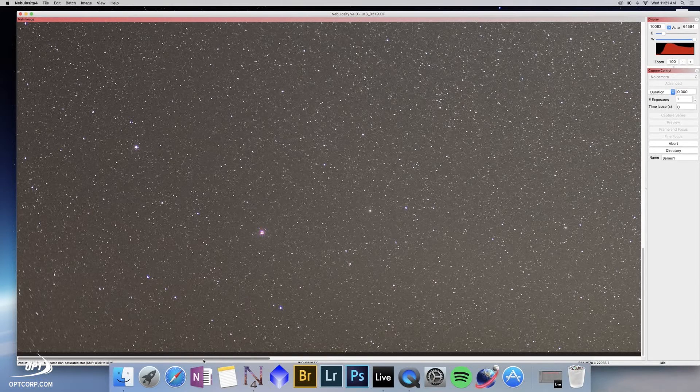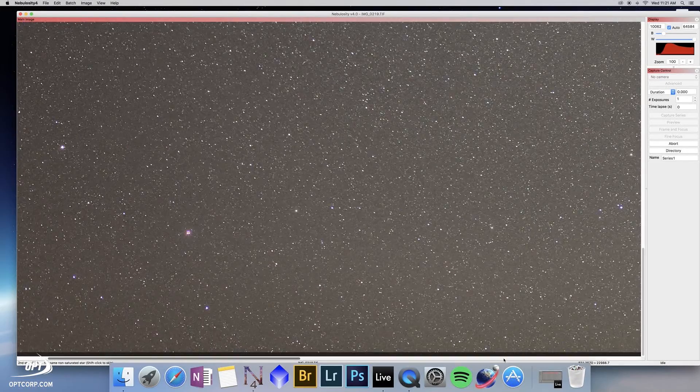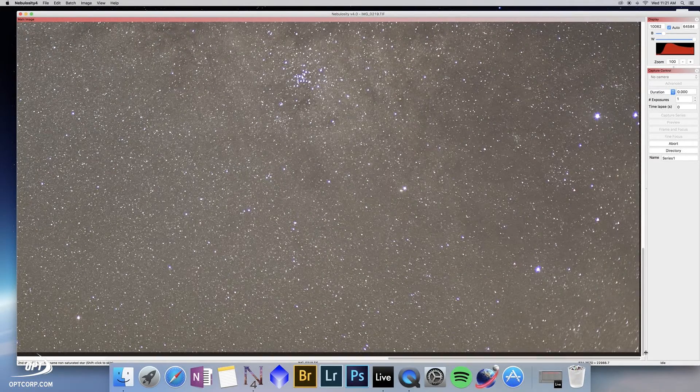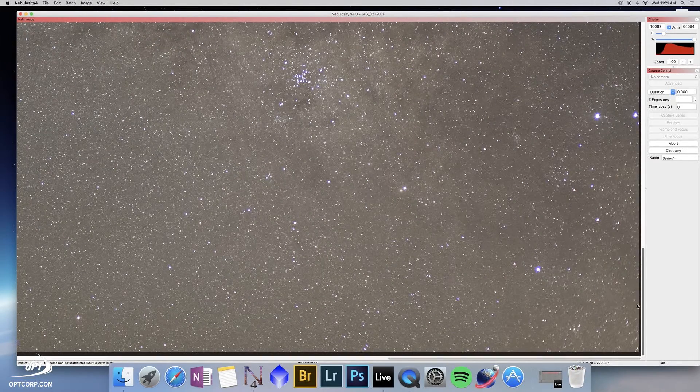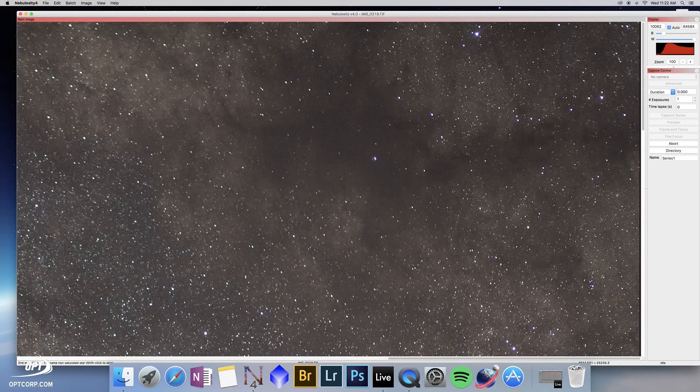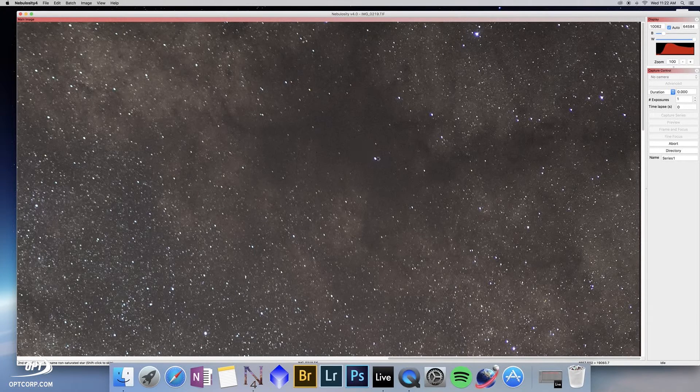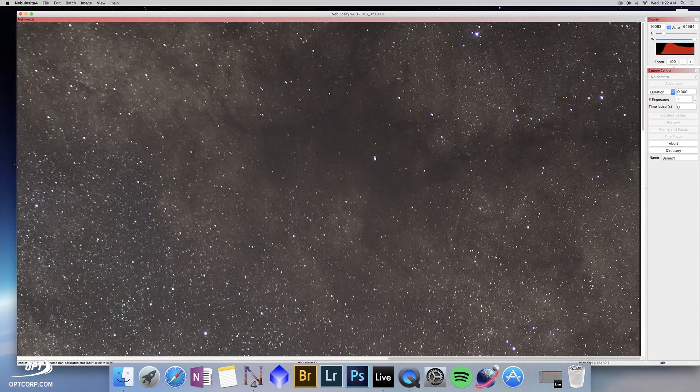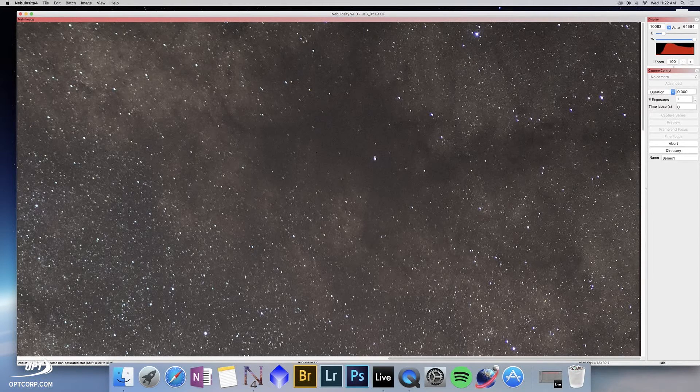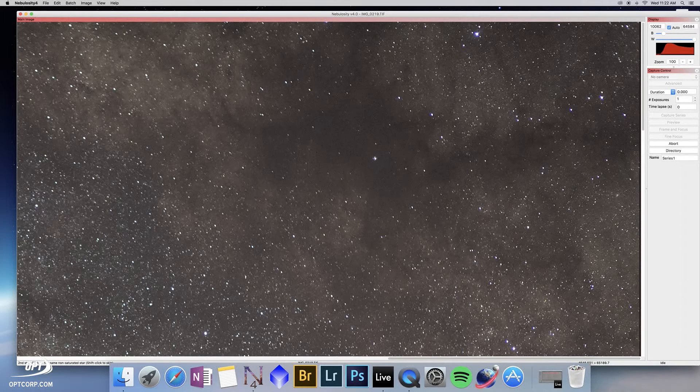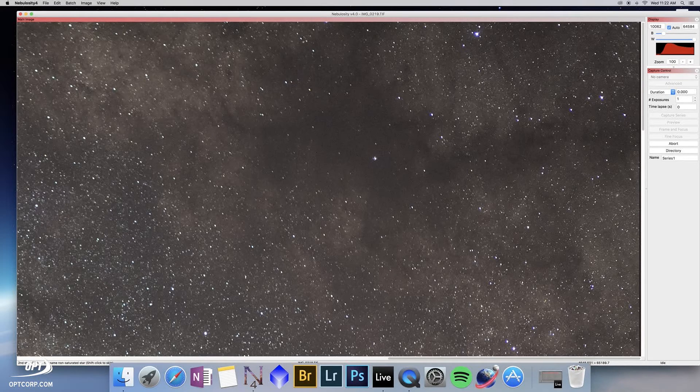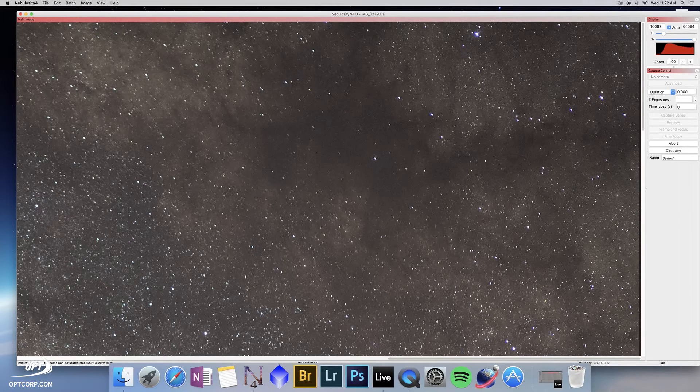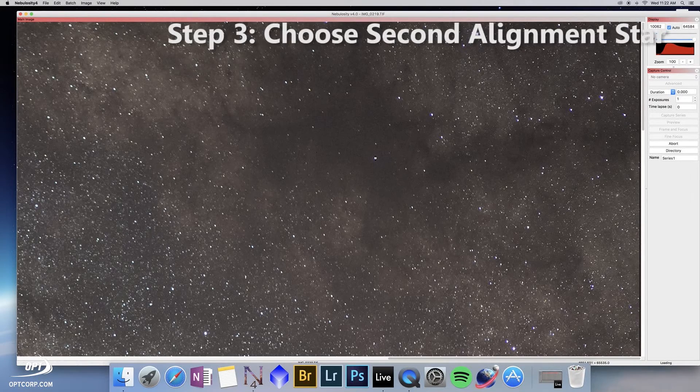We want to align on that point first, then move to the opposite end of the frame. The main reason why you want to pick two stars on opposite sides of the frame, it gives you a bigger baseline to adjust for rotation and correction. If you pick two stars that are too close together and you make a mistake, you can wind up with stars that don't align in all of your frames. So I'm going to pick this star here.